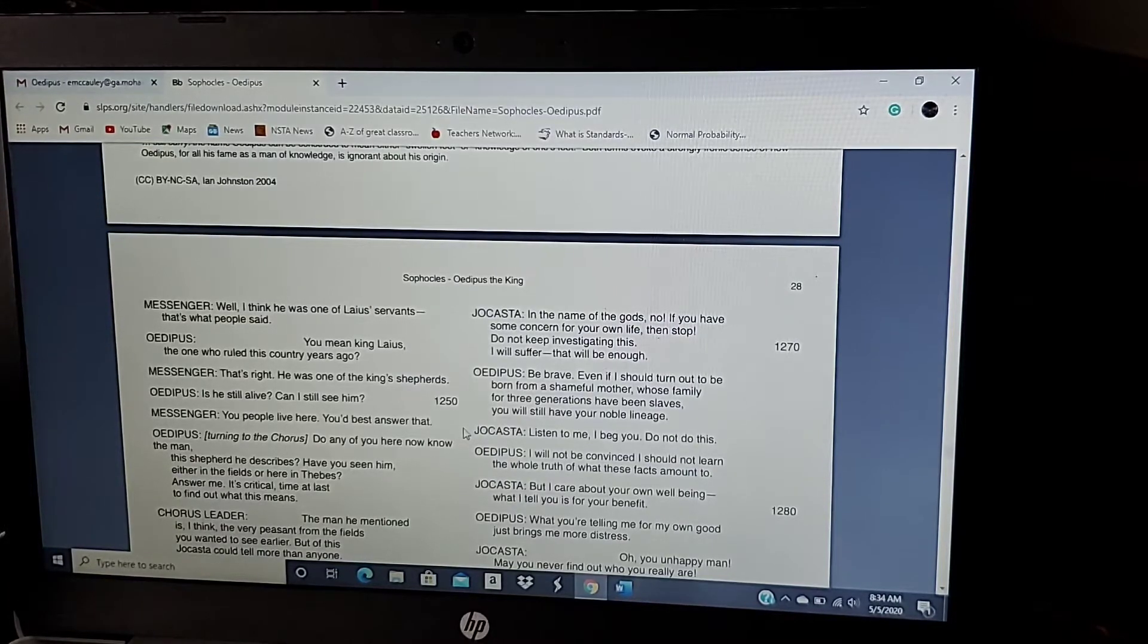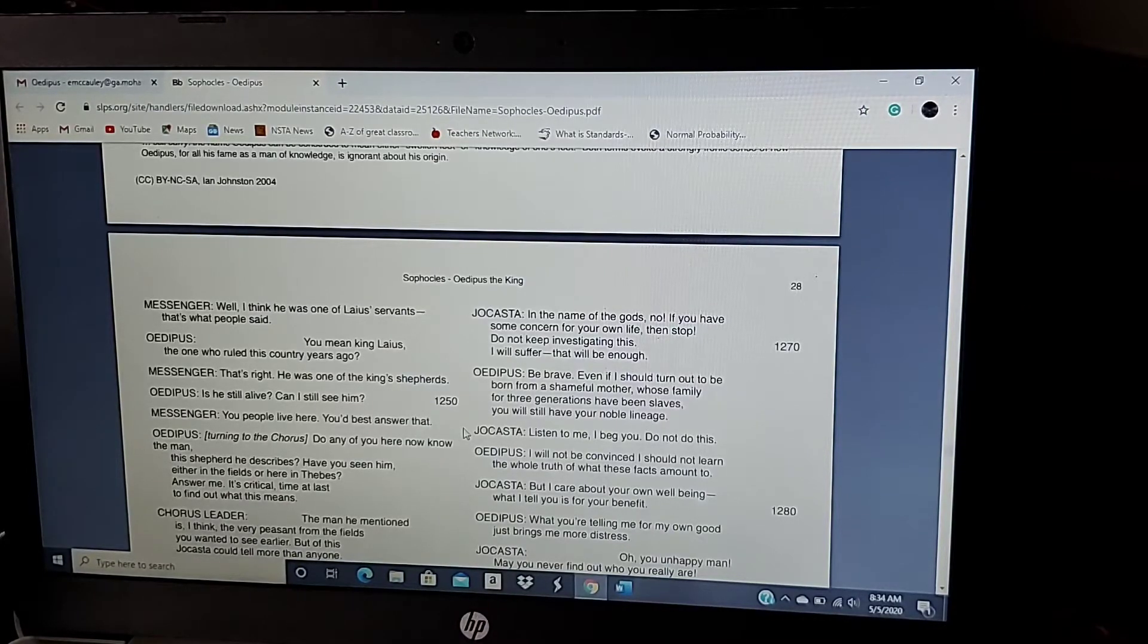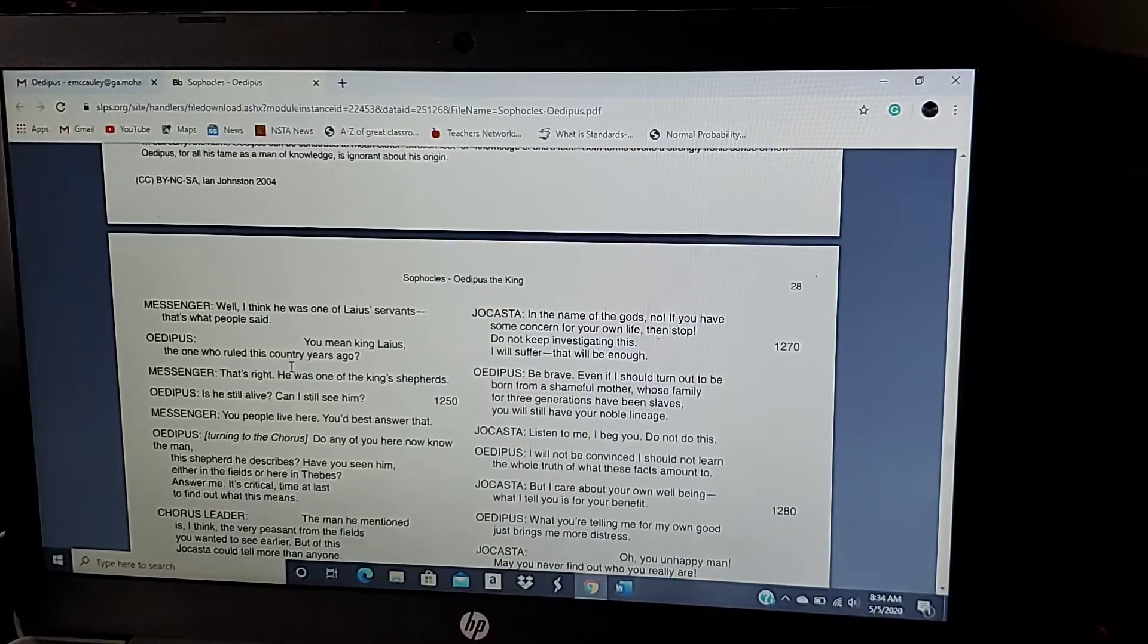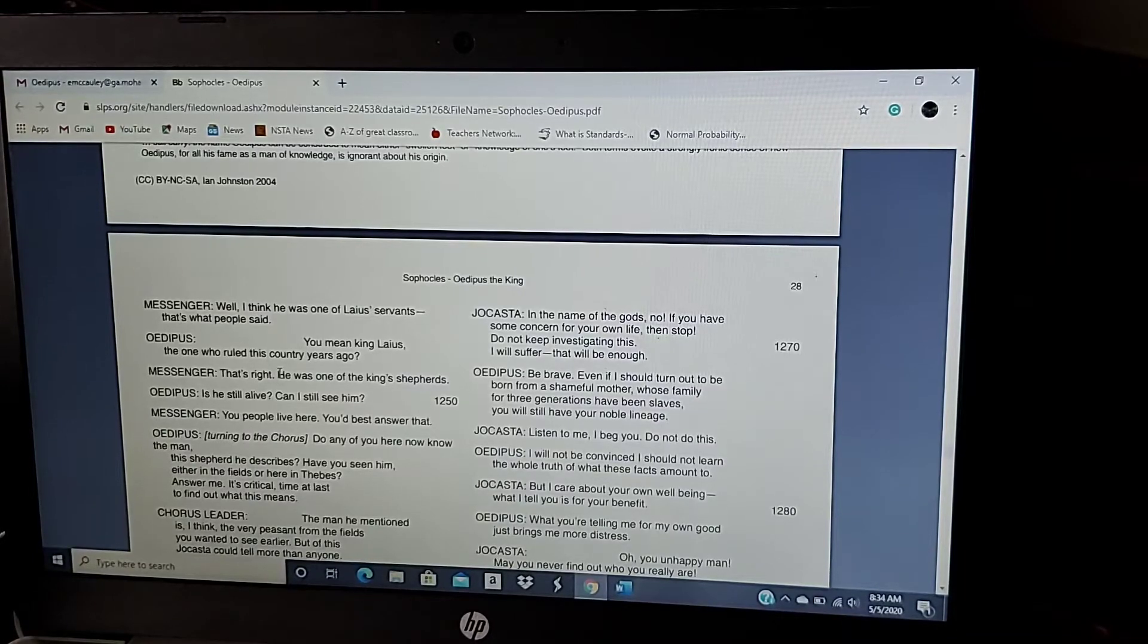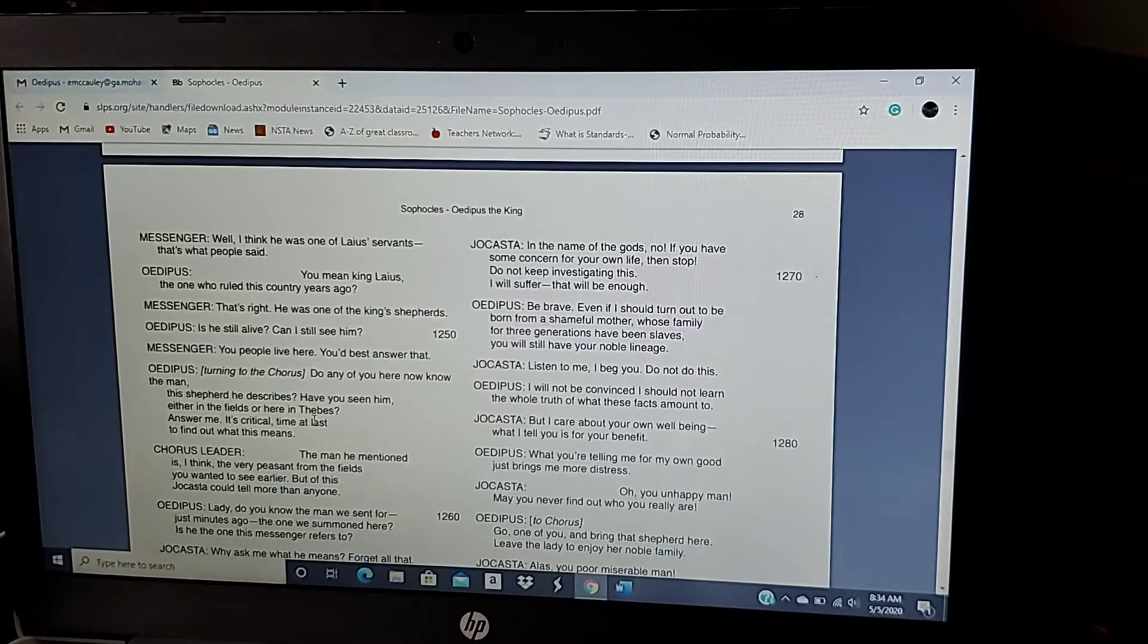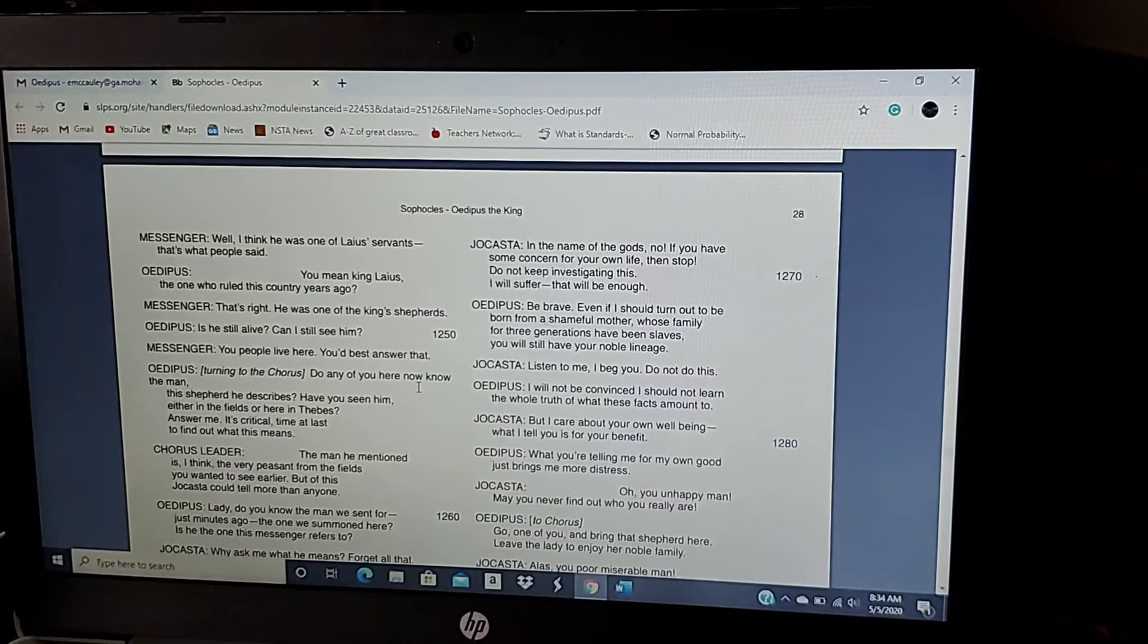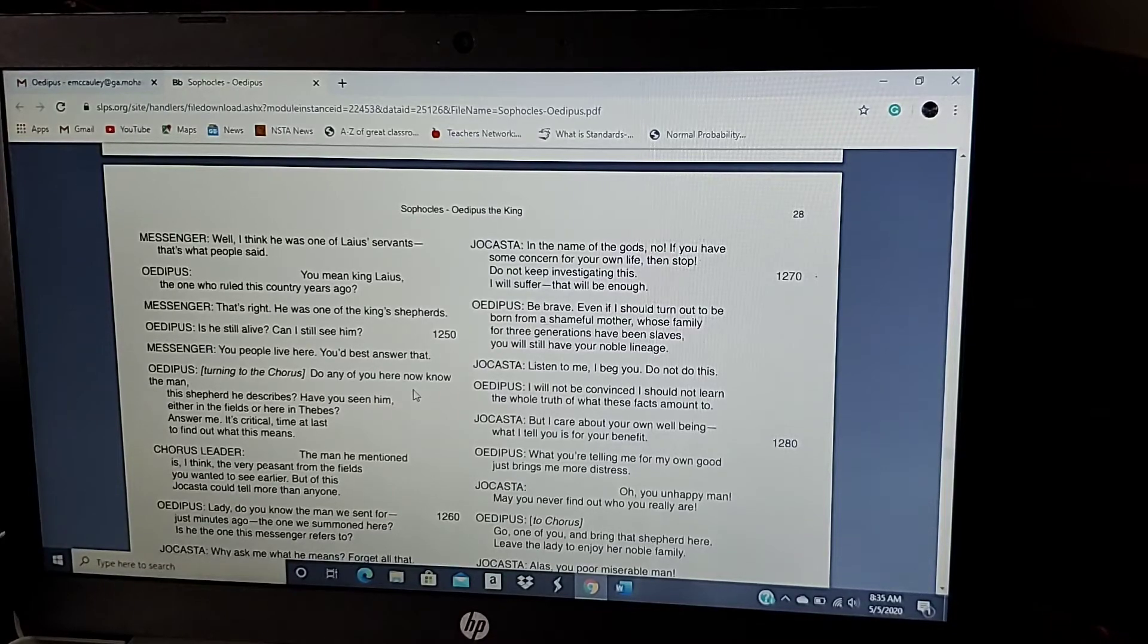Oh, so the dude that was supposed to leave Oedipus out there when he was a baby to die couldn't do it and gave him to this guy, this messenger that Oedipus is talking to now. That's right. He was one of the king's shepherds. Is he still alive? Can I still see him? You people live here. You'd best answer that. Turning to the chorus. Do any of you know the man? The shepherd he describes. Have you seen him? Either in the fields or here or there in Thebes. Answer me. It's critical. Time at last to find out what it means.